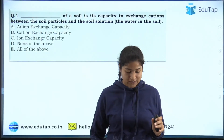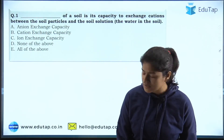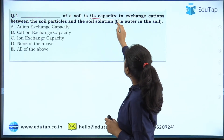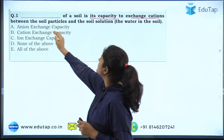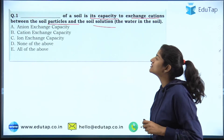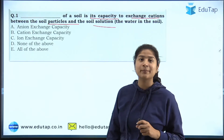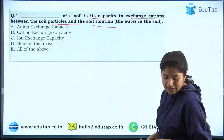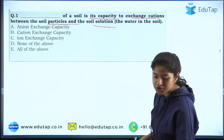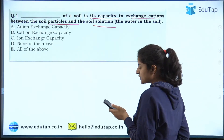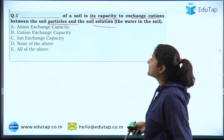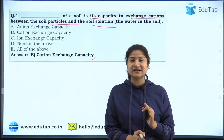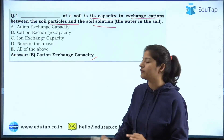Question number one asks: 'Dash of a soil is its capacity to exchange cations between the soil particles and the soil solution.' A definition has been given and you have to identify the correct term. The correct answer is option B — Cation Exchange Capacity.